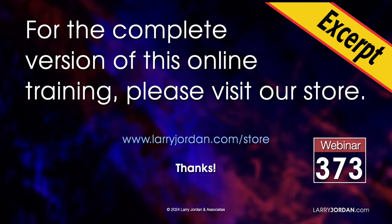This has been an excerpt of a recent Power Up webinar, looking at the new features inside Apple Final Cut Pro 11. For the complete version of this online training, please visit our store at LarryJordan.com/store and look for Webinar 373.